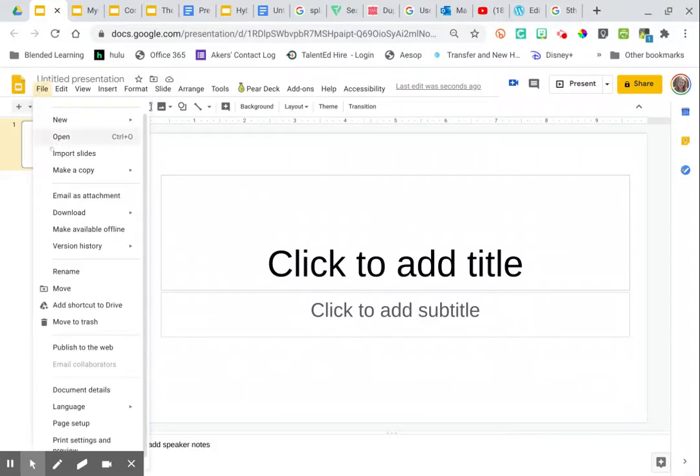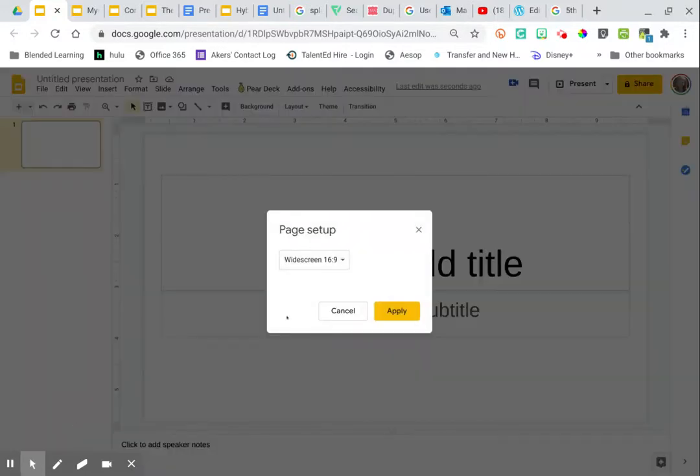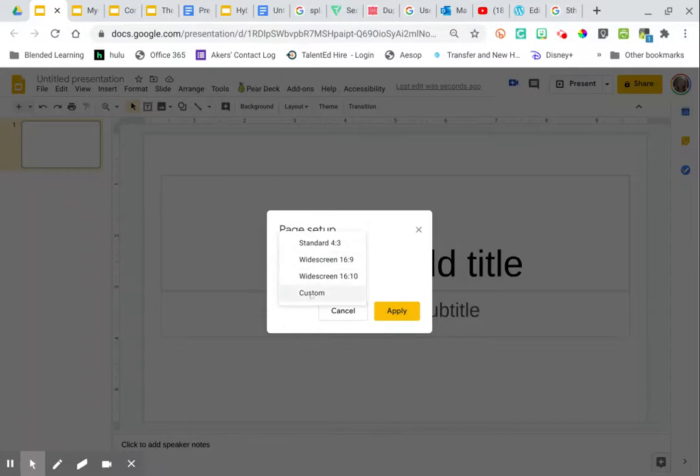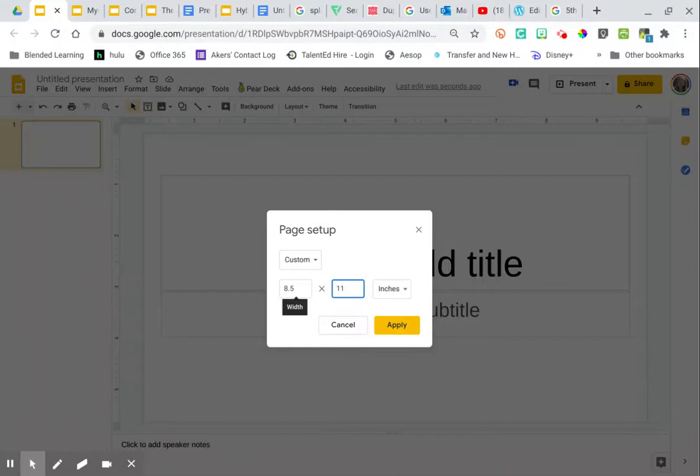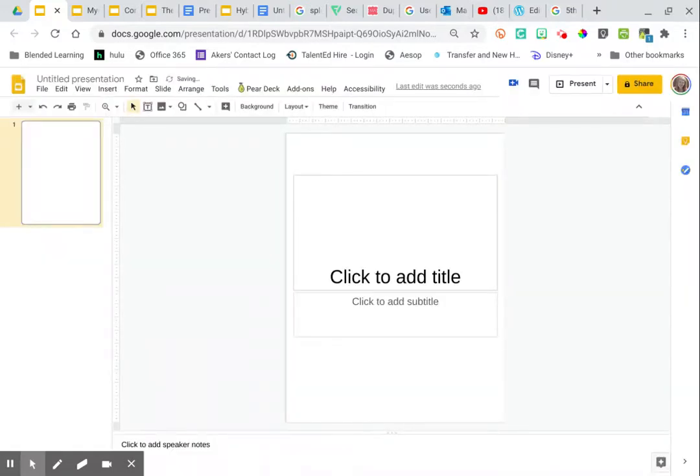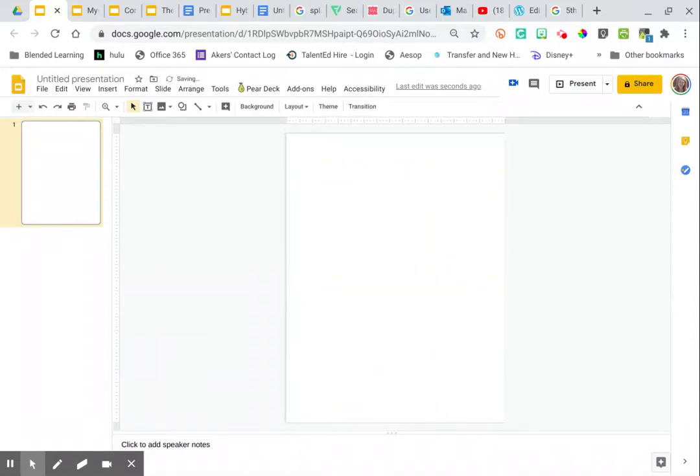You go to file and then all the way down to page setup and you're going to click where it says widescreen and change it to custom. That's where you can change it to the size of a piece of paper which is eight and a half by eleven, or you could even do eleven by eight and a half so that it is landscape instead of portrait. Then you can fill things in and change anything you want.